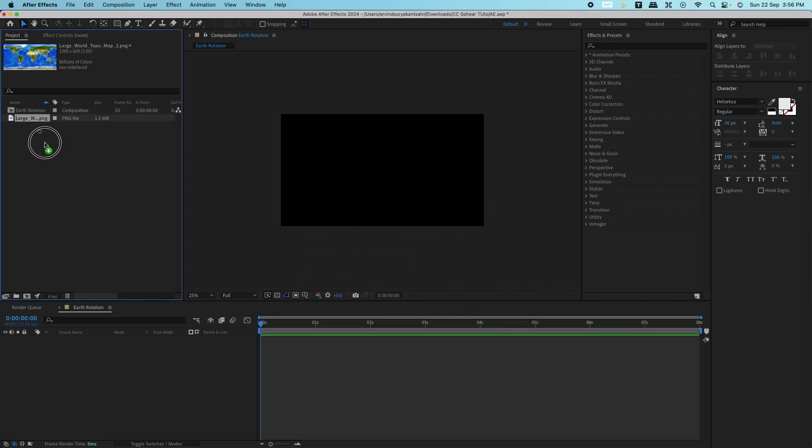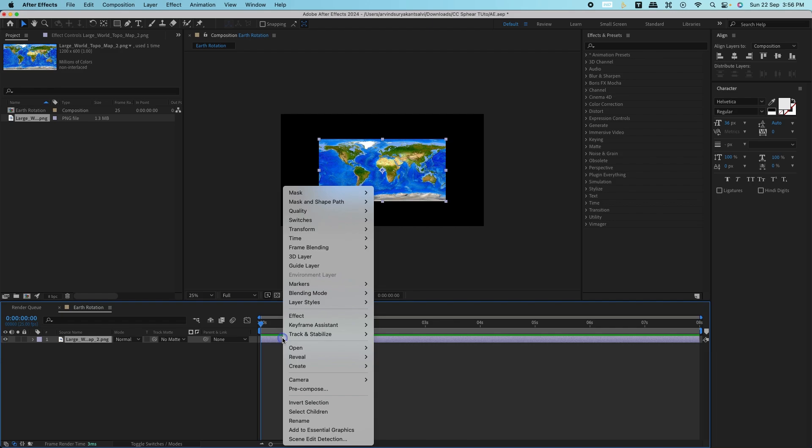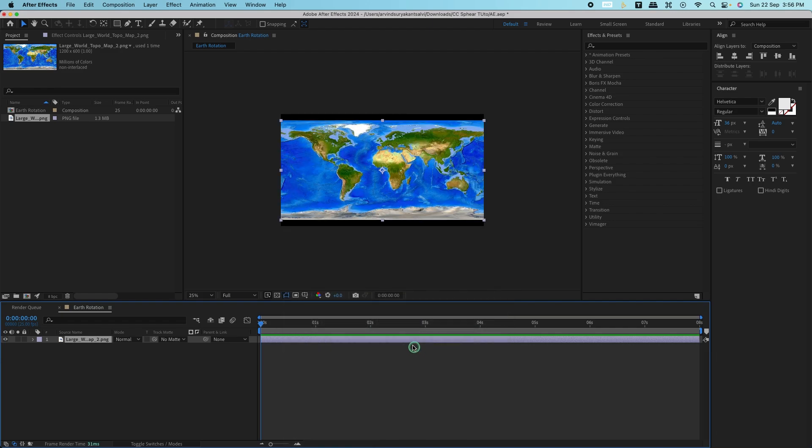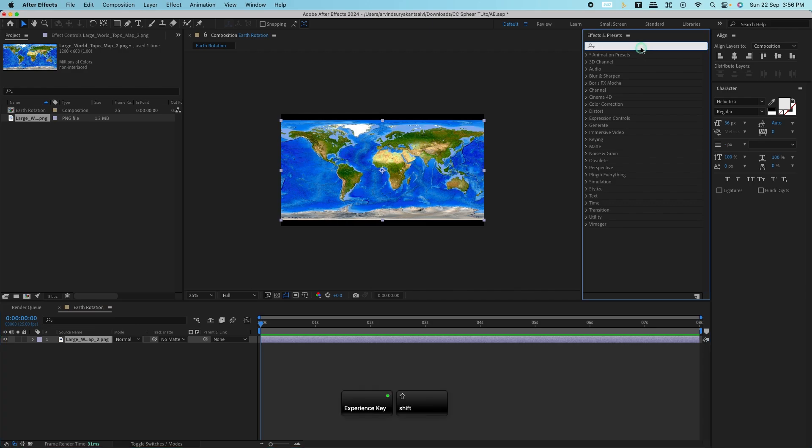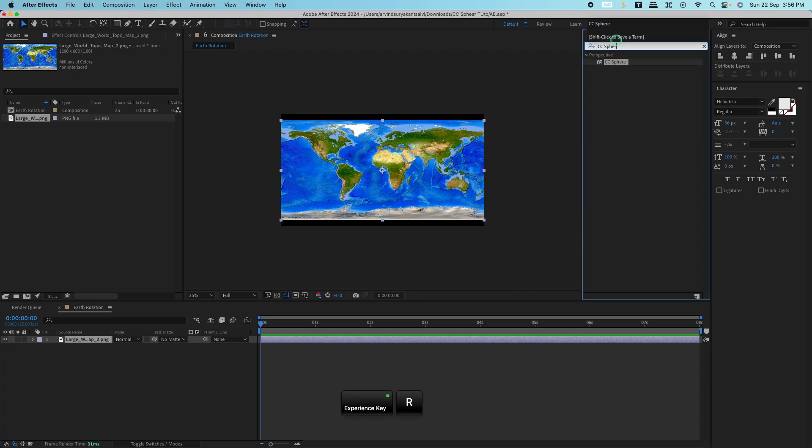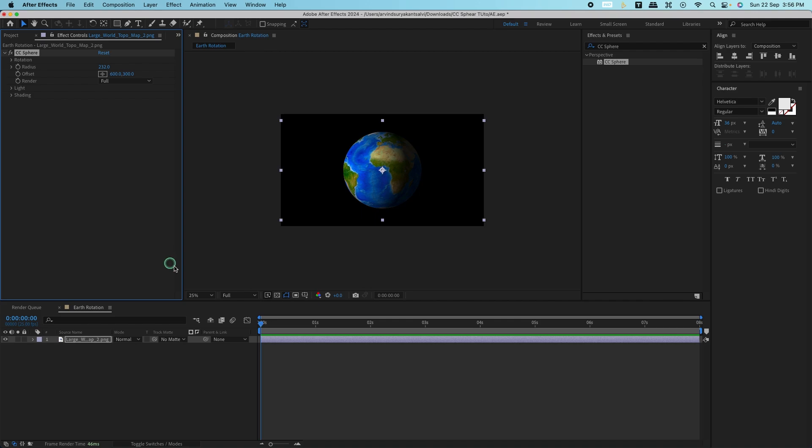Drag your world map image into the timeline. With the image selected, go to the Effects panel, search for CC Sphere, and apply it to your map. Instantly you'll see the map wrap around into a 3D globe, which is pretty cool, right?